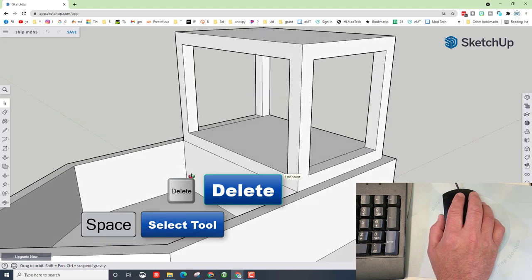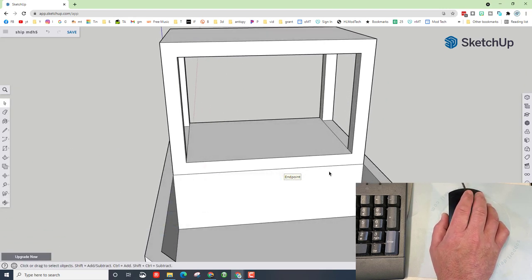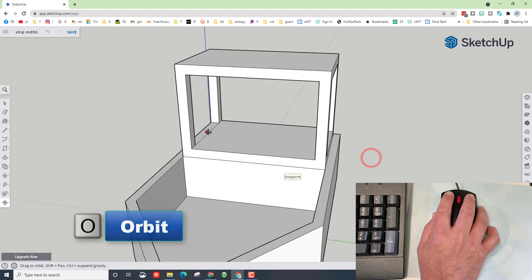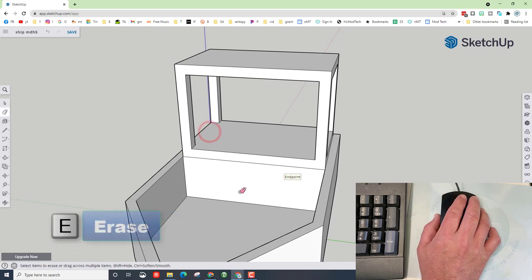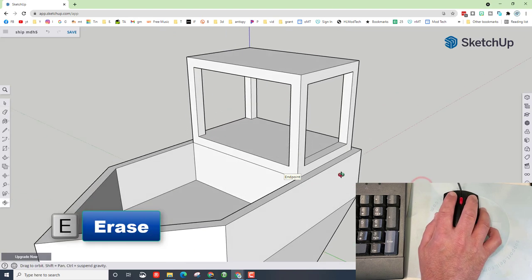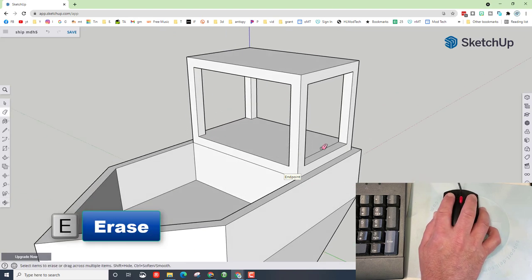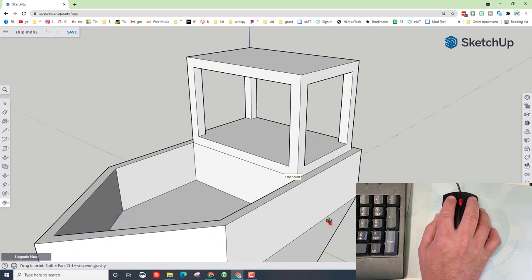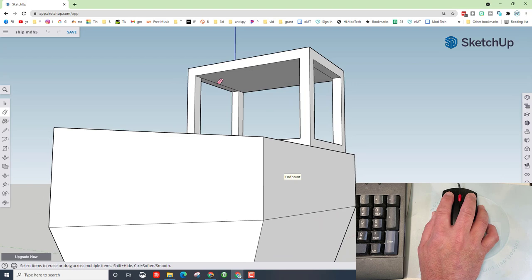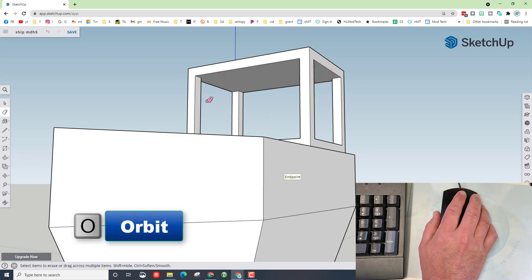How cool is that, friends? Let's hit O for orbit so we can see these lines. Hit E for erase. I'm going to orbit again so I can see this one. E for erase, so we're cleaning that up. If we do O for orbit, those probably exist up here. Check that out. E for erase, E for erase.